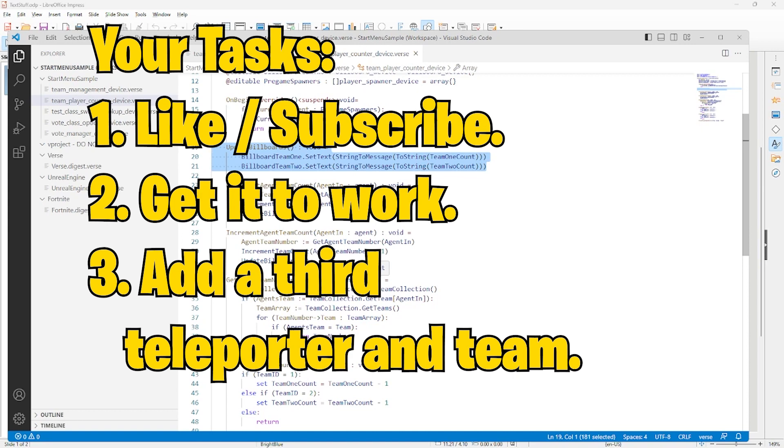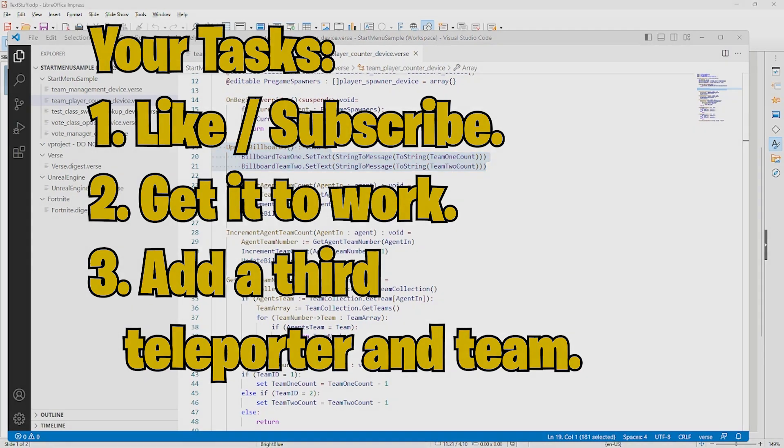There are codes for a few of my islands in the video description and I'll be making more as time goes by. Thank you for watching. Bye bye.